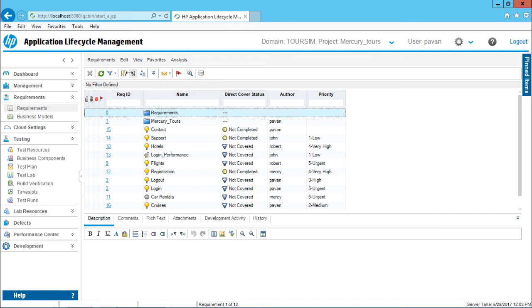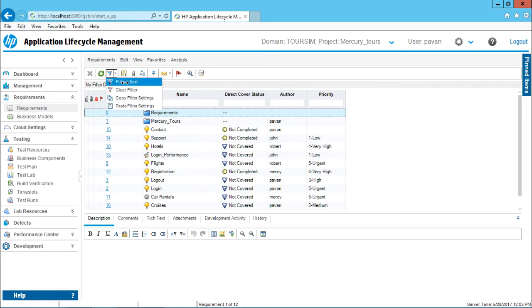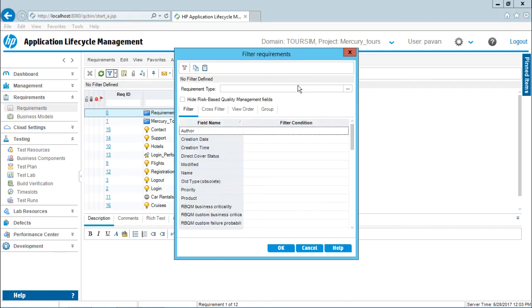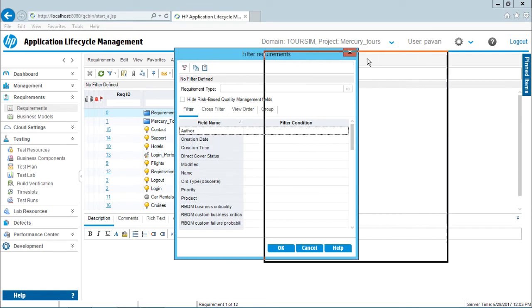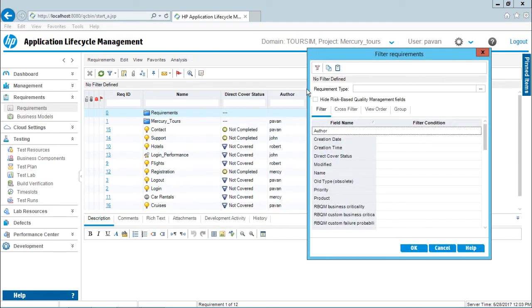Again if I want to do something extra, click on this filter. I will select this option as filter or sort. Here now my requirement is I want to group all the requirements based on the author.